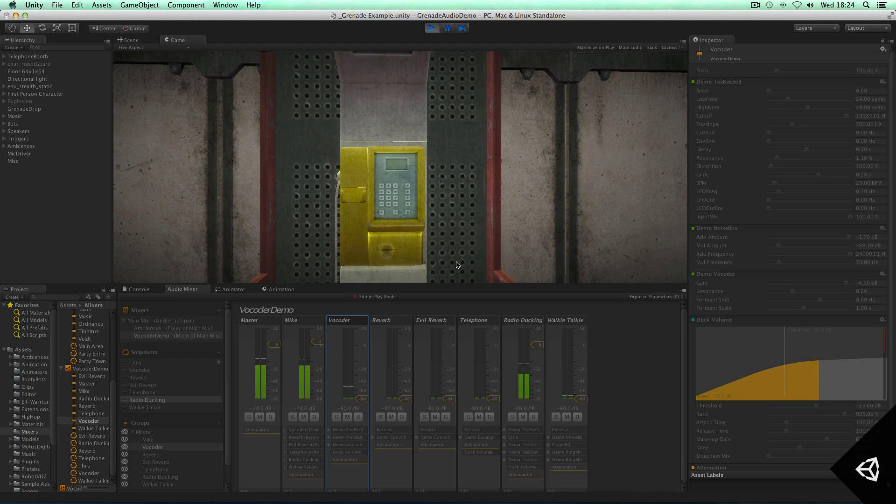We also want the ability to just duck other mix, like I said earlier, and in this case, duck the music based on my voice.